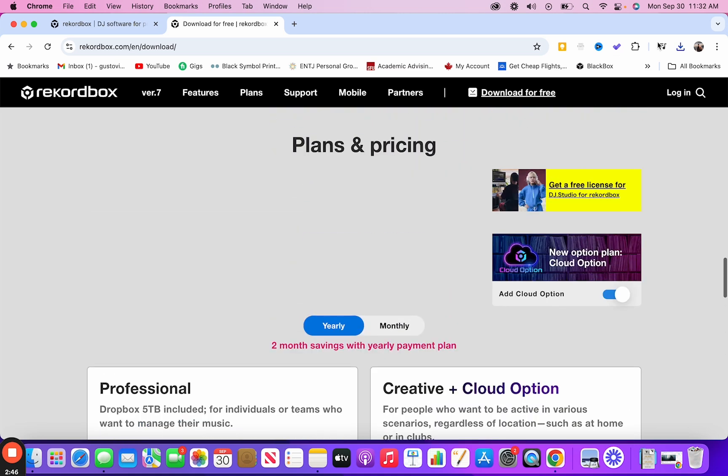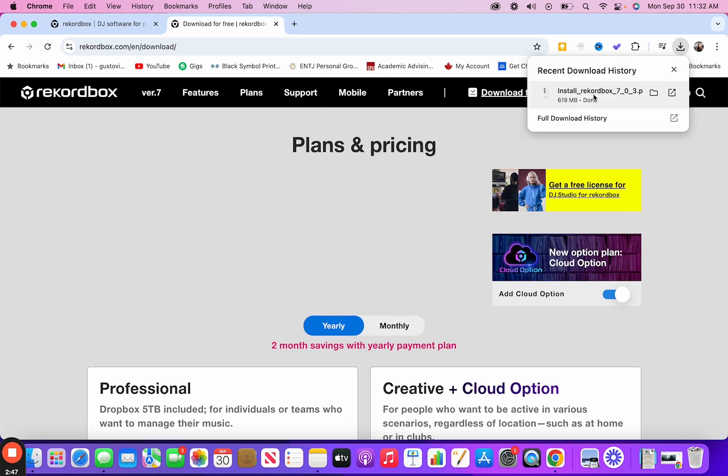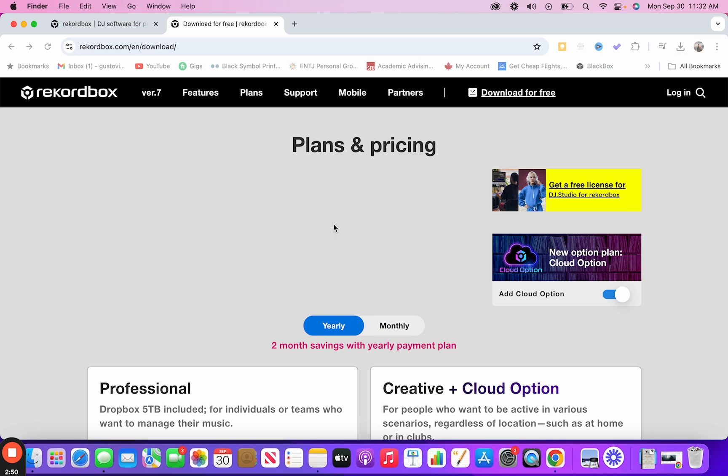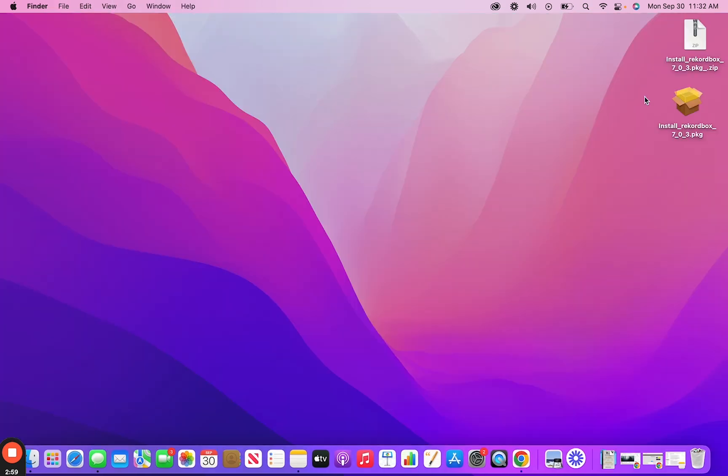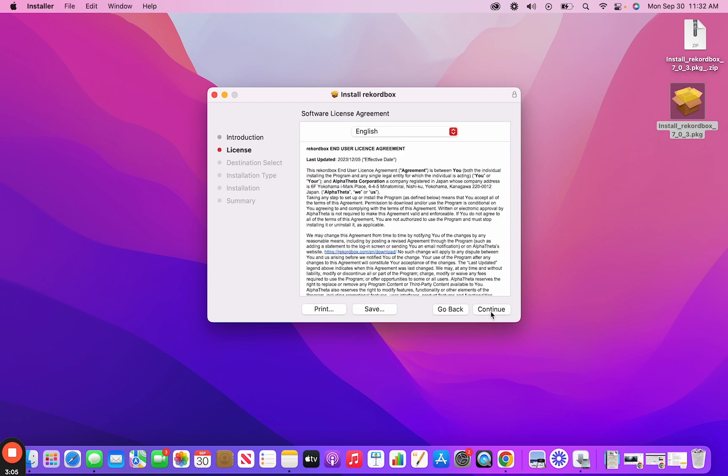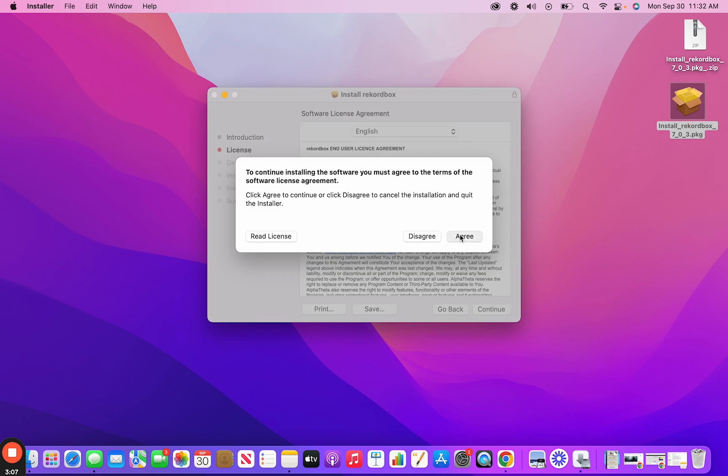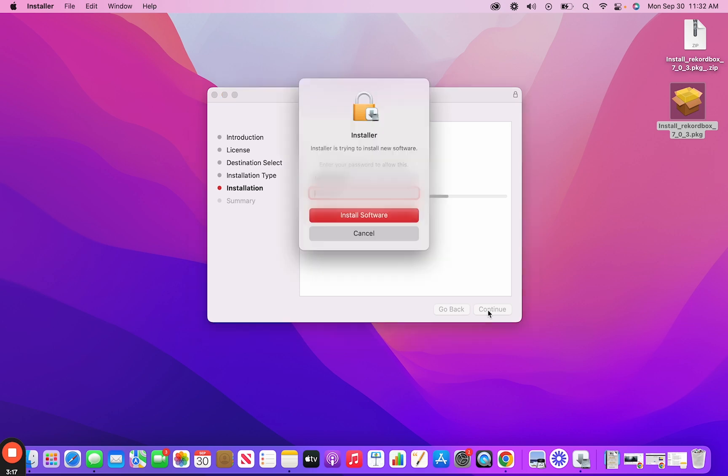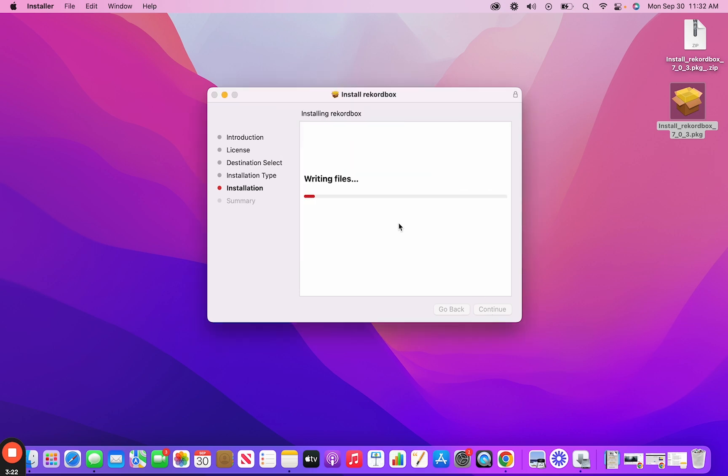But go ahead and open up where you downloaded your Rekordbox. So I have my installer right here. Go ahead and open that up and go through the installations. You got to click agree, continue, find the location that you want to install into. And then once the installation is complete, then Rekordbox will be installed on your computer.